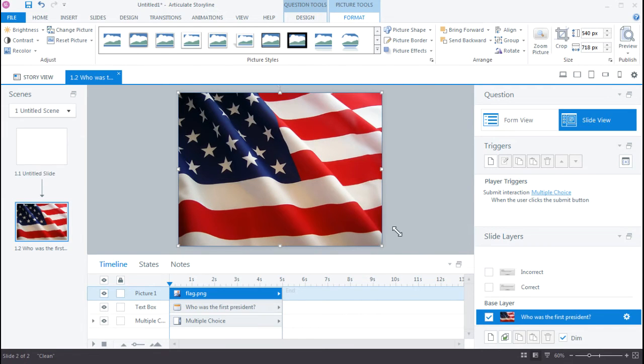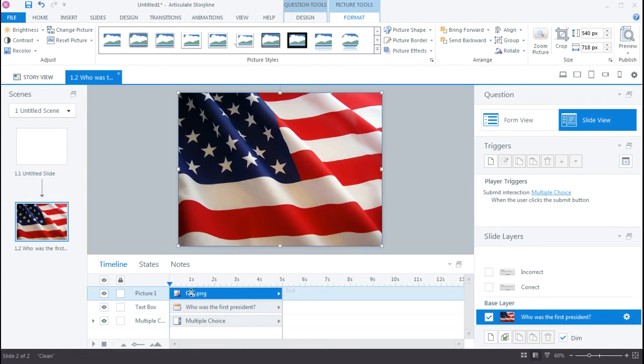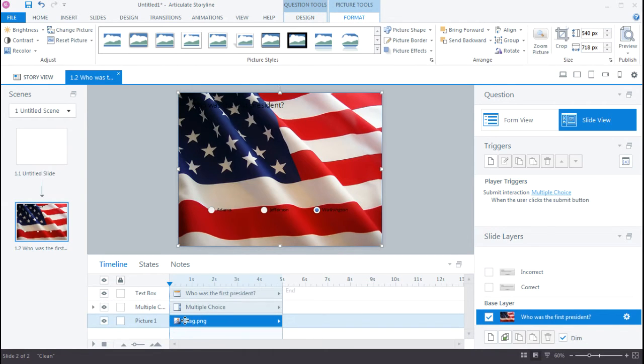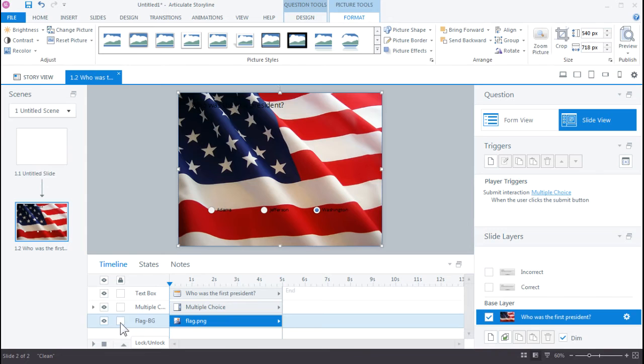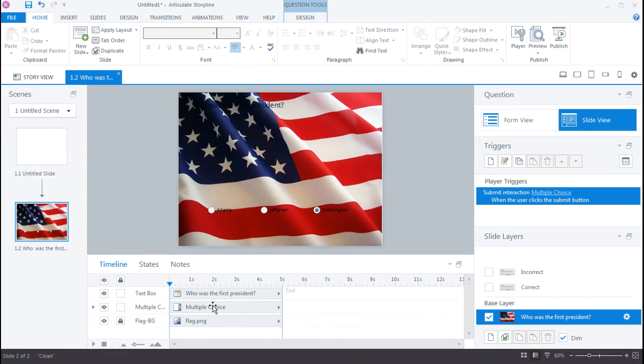Now since this is going to be the background image, I need to move it to the bottom of the timeline. So I can just click and drag to move it below everything. So now it's at the bottom. And let's go ahead and call this FlagBG for Flag Background. And lock the layer just so we don't accidentally select it.